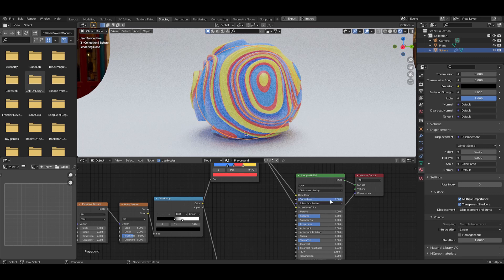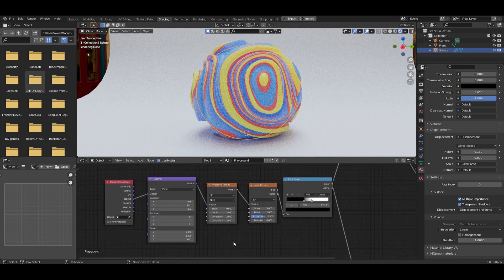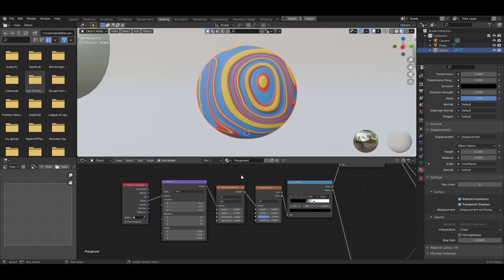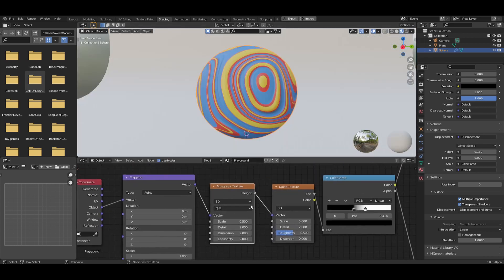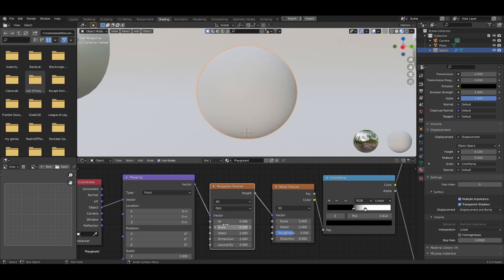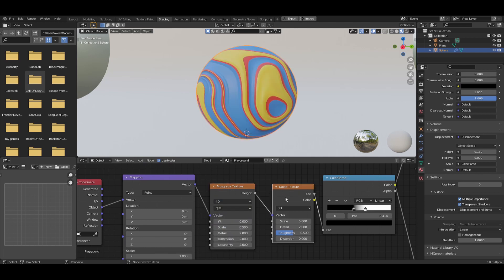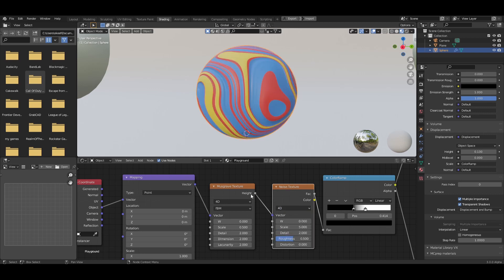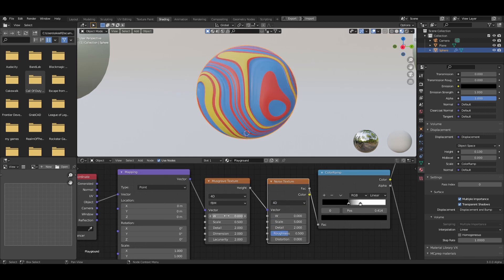Before adding the drivers, change the Subsurface Scattering to 1 — it gives the material a fleshy, gummy feel and looks a lot nicer in the final render. Then change back to material preview. Click on the Musgrave texture and change it to 4D, and also click on the Noise texture and change it to 4D.